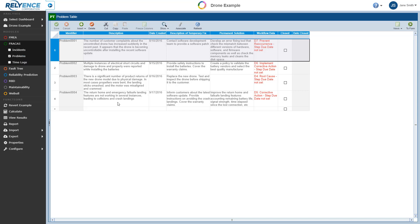So problems are a mechanism to allow you to group incidents together. This enables you to track incidents with common underlying causes or corrective actions together for more efficient tracking. In this example, the problems are defined based on the commonly used Fracas 8D process. When an incident or group of incidents is elevated to a problem, a specific process is put into place to define, control, and ensure corrective action is implemented.